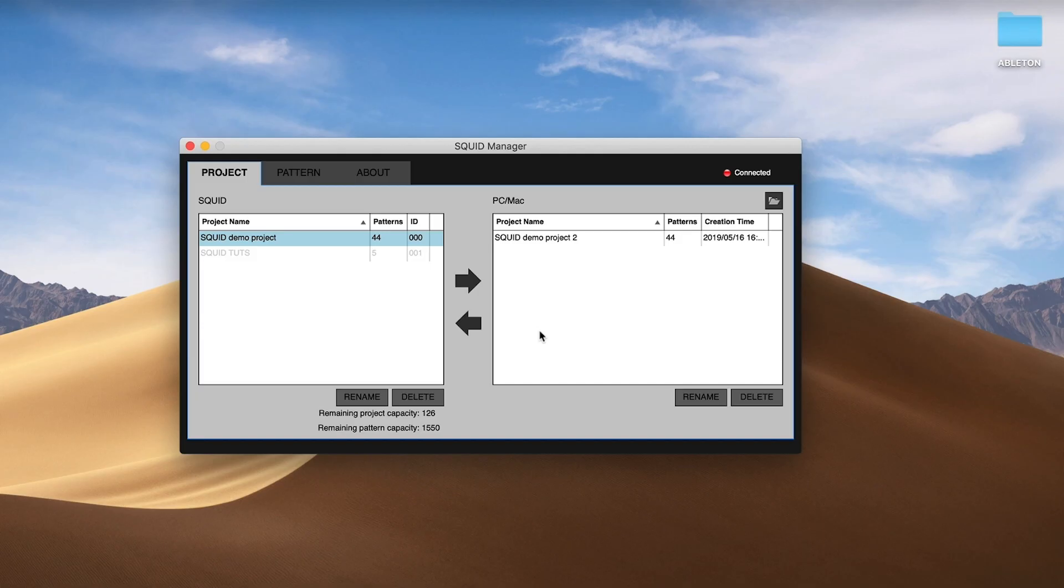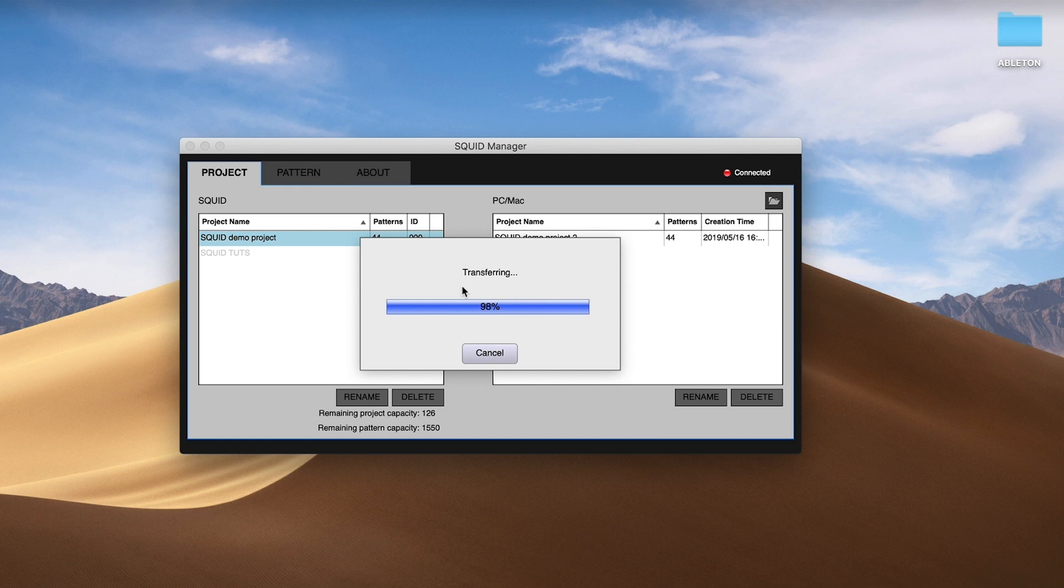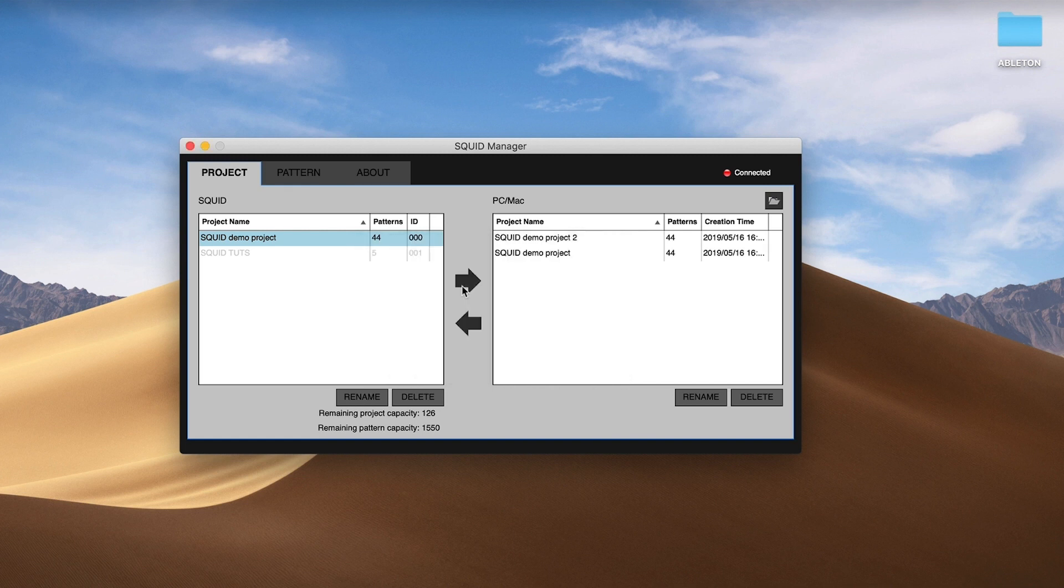You can copy projects from the Squid to your computer to back them up, or you can copy projects from your computer to the Squid.